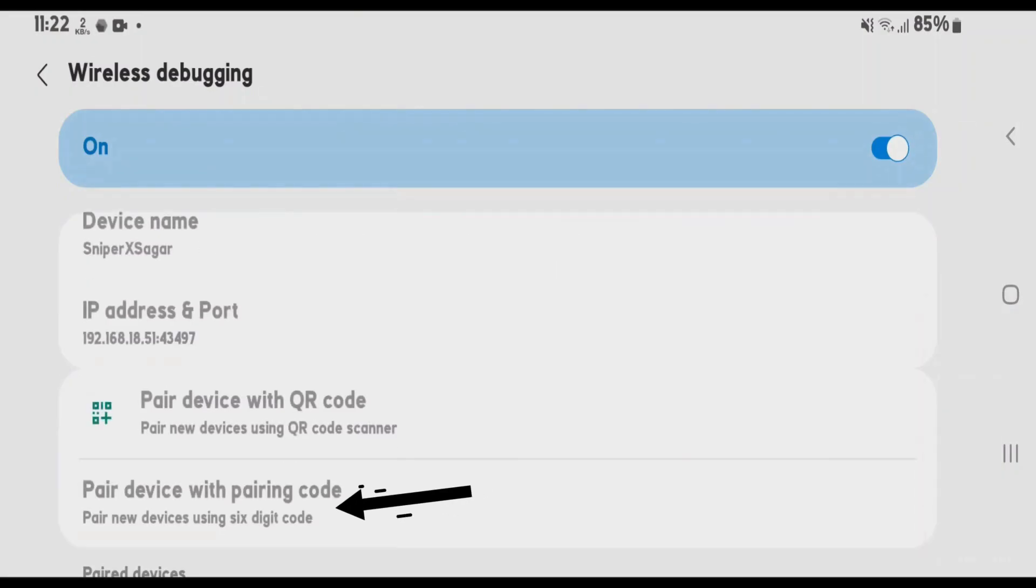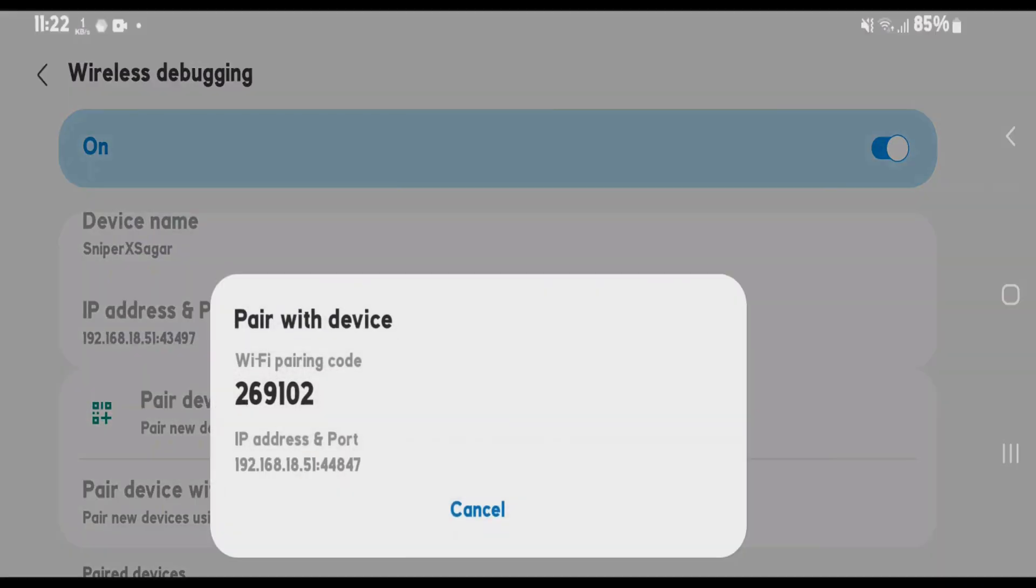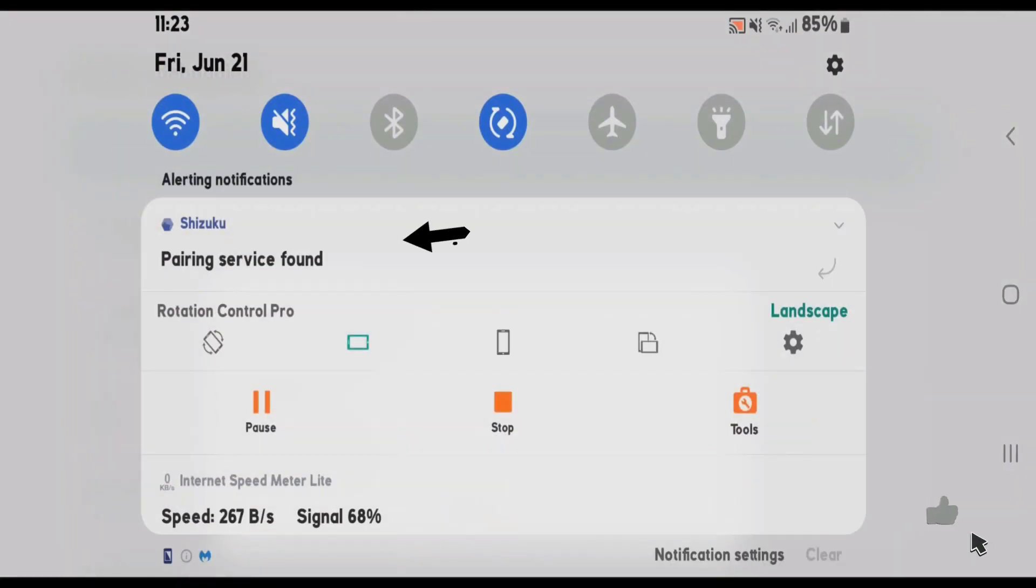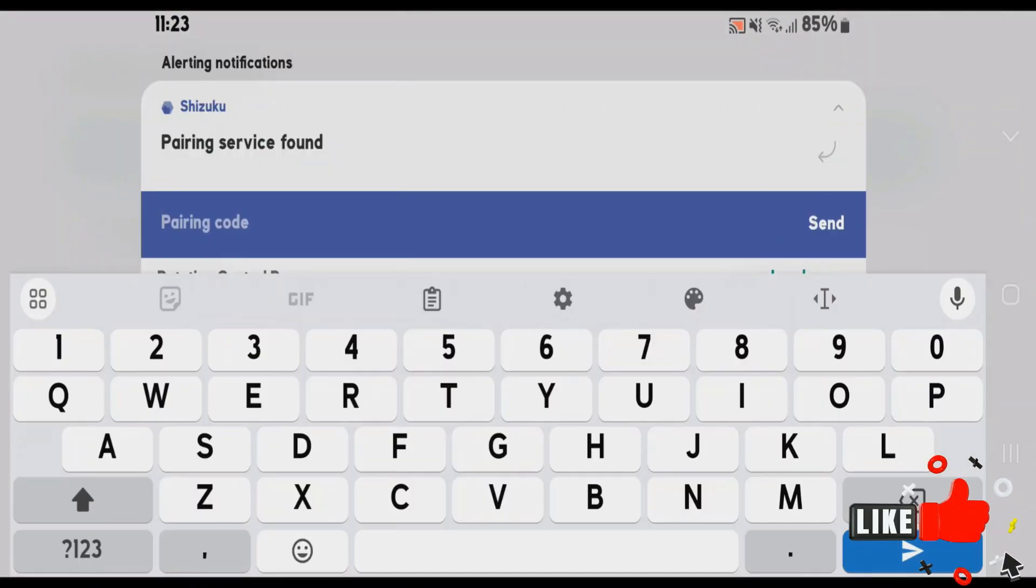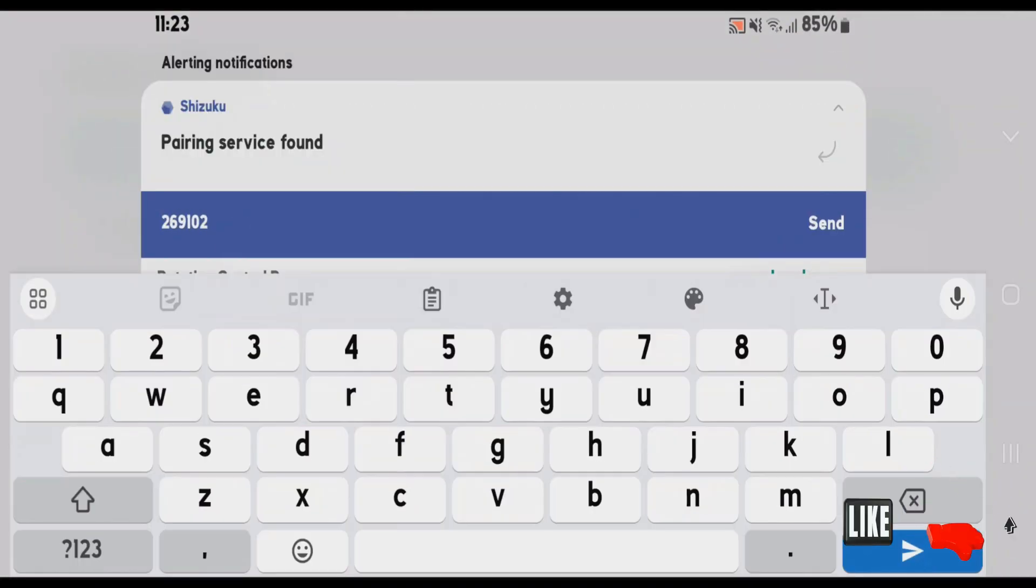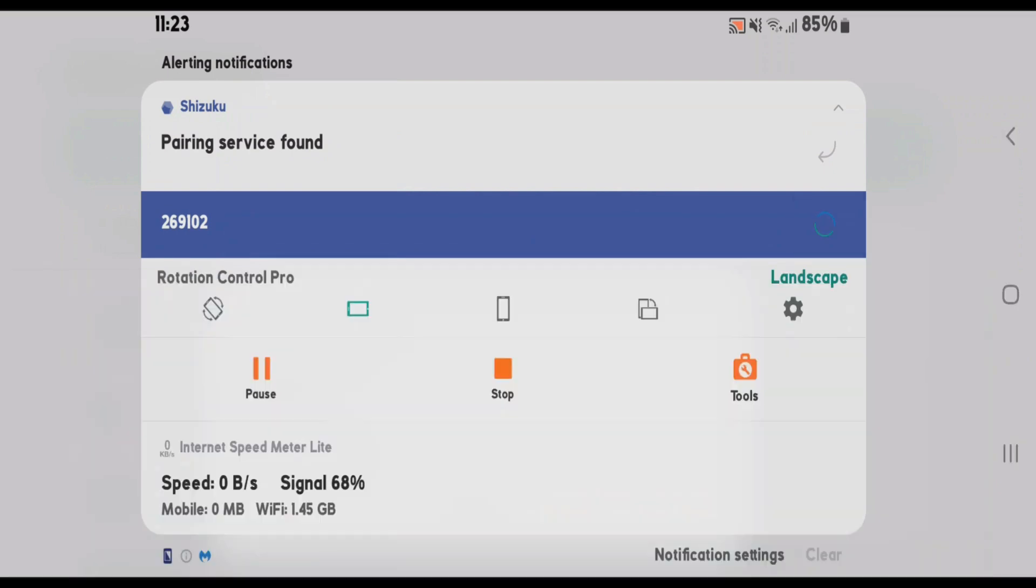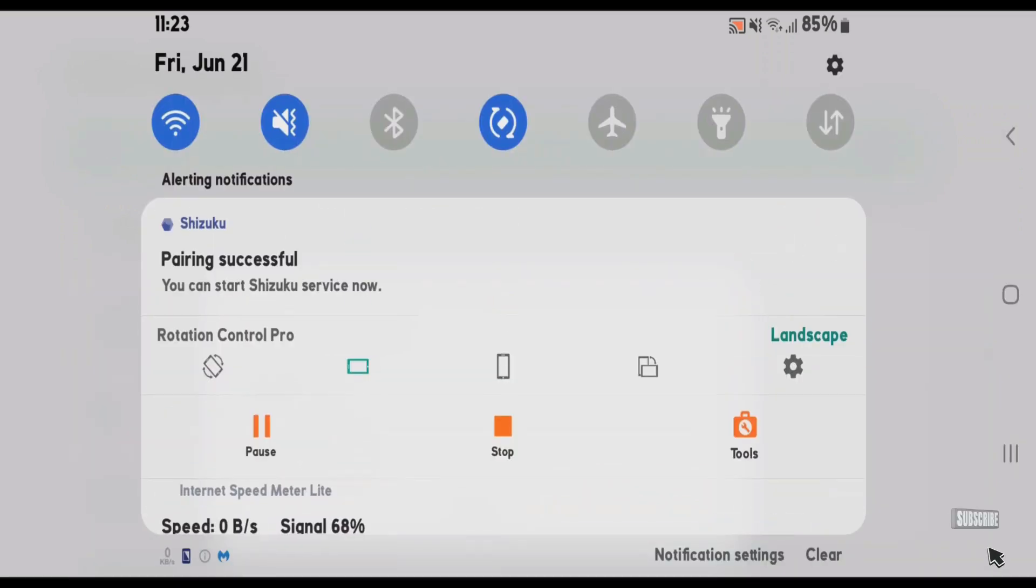Tap on pair device with pairing code and you're going to need this pairing code. Swipe down on the status bar, tap on Shizuku option here and enter pairing code and send. So, it shows pairing has been successful.